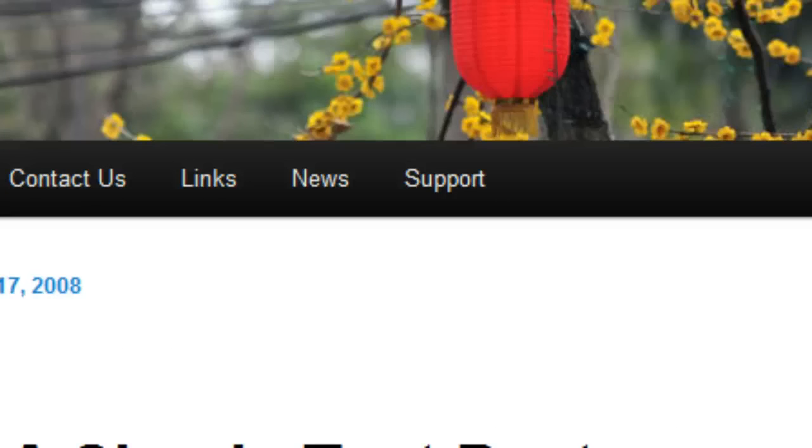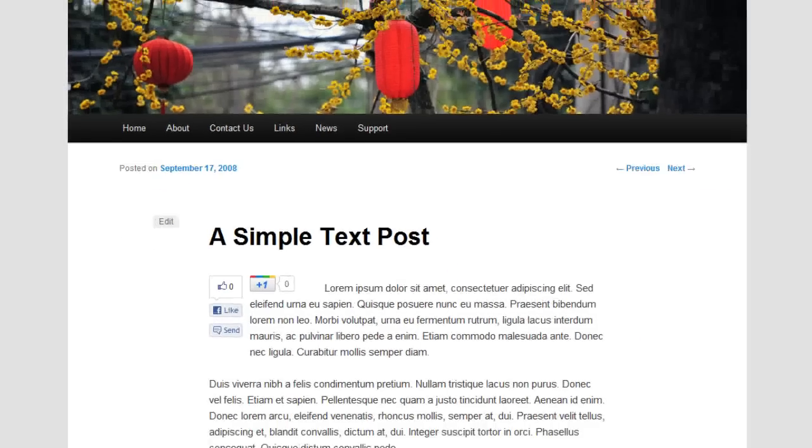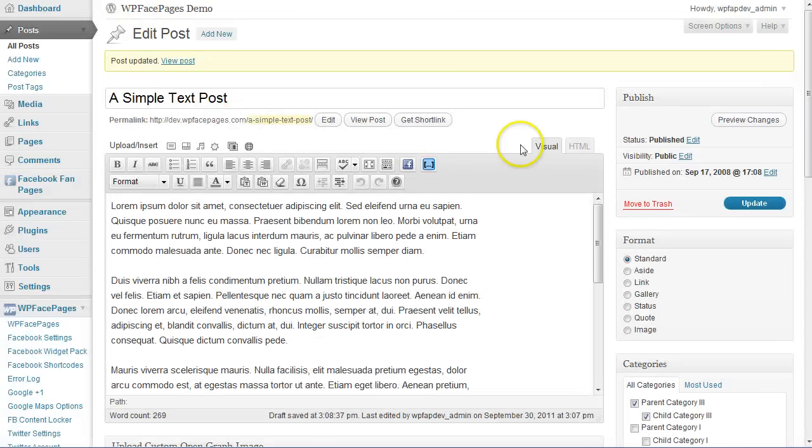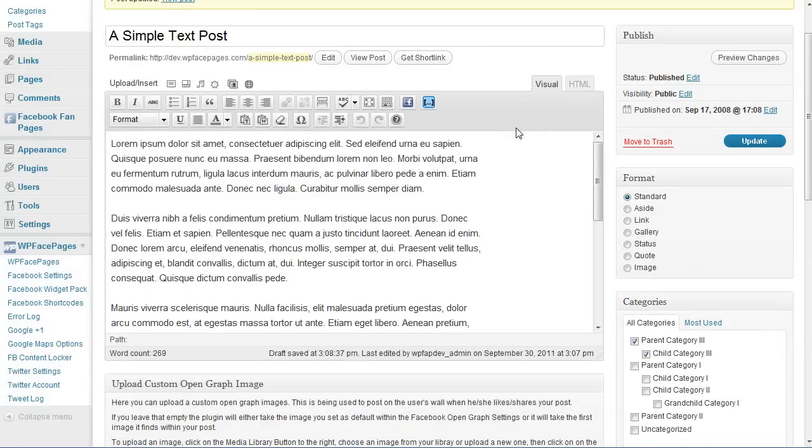Thanks for watching that video. Within the next video we are going through the options of auto posting to Facebook.